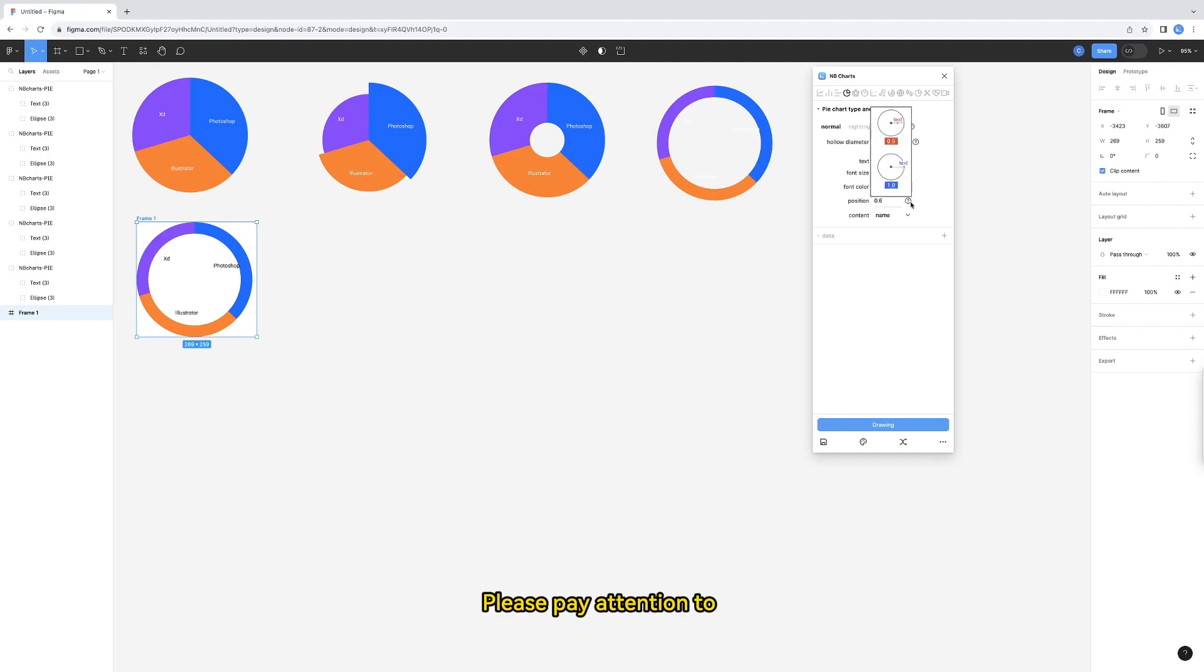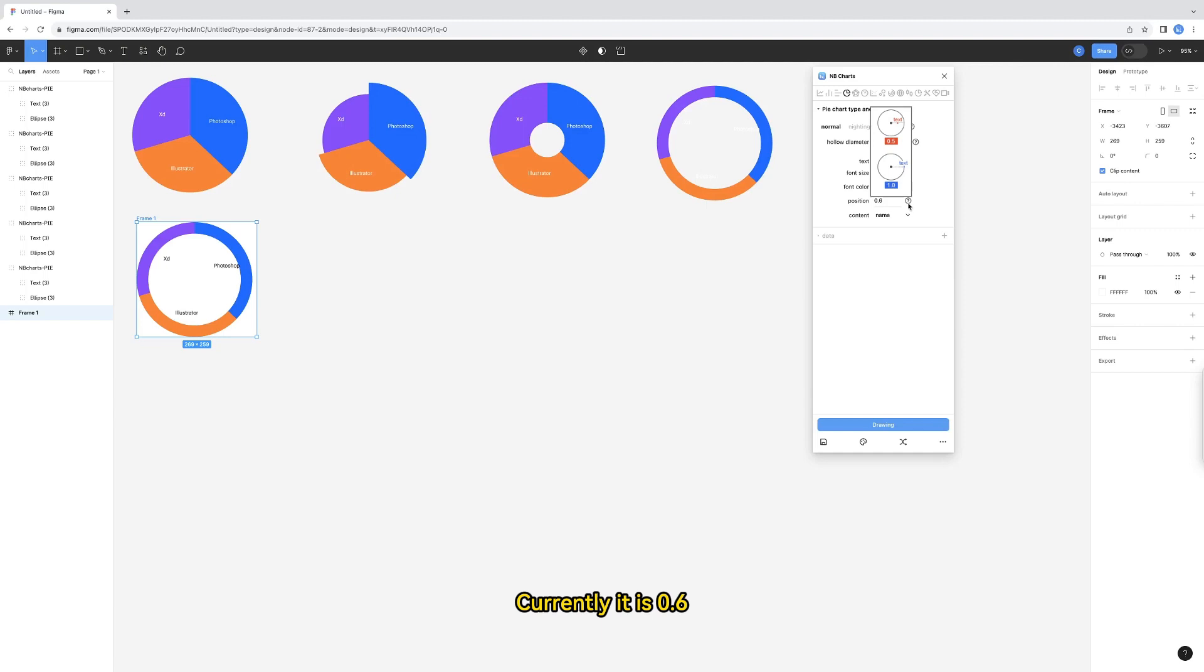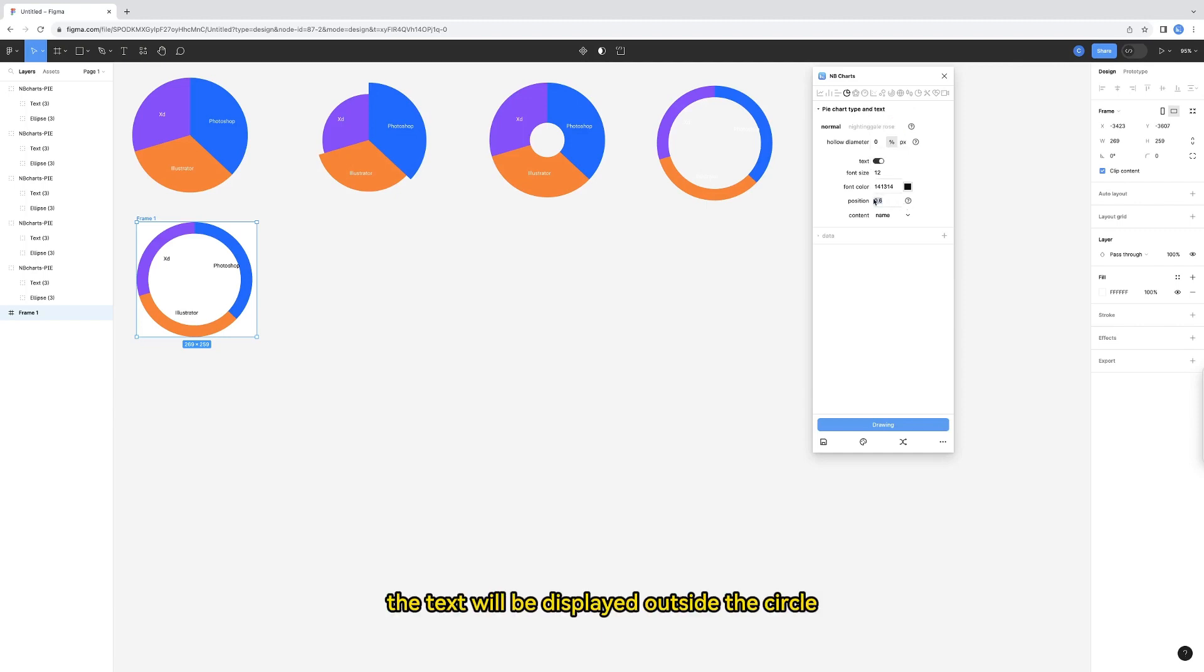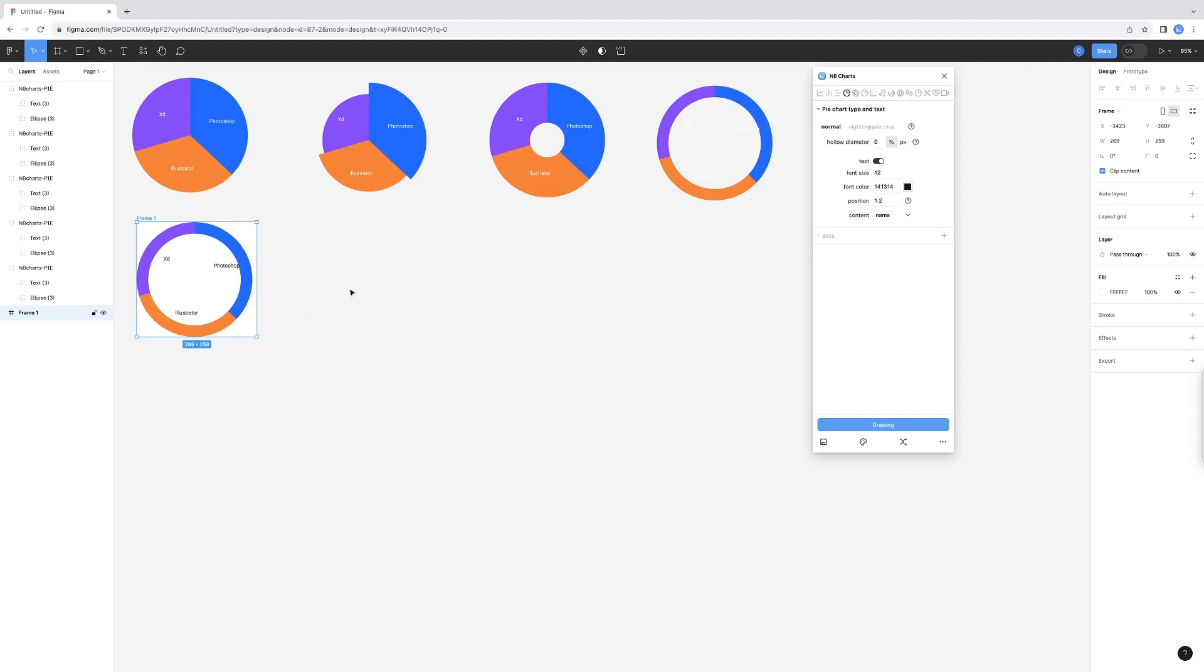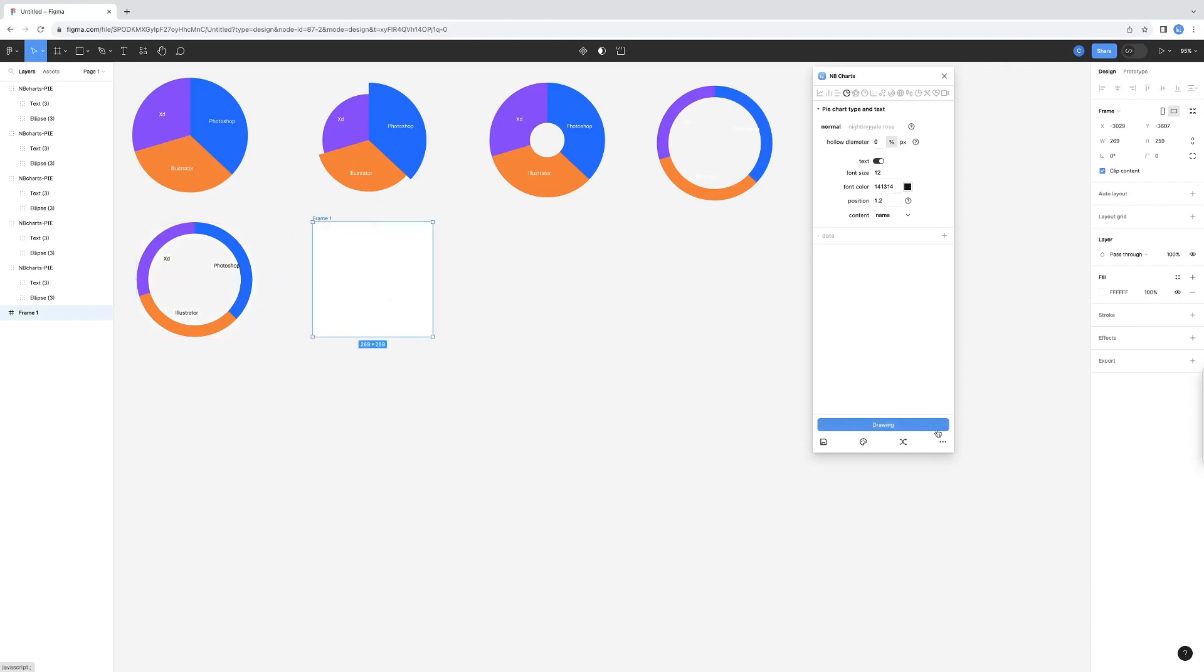Please pay attention to the display position of this text. Currently it is 0.6. When it is greater than 1, the text will be displayed outside the circle. I set it to 1.2. The texts come out.